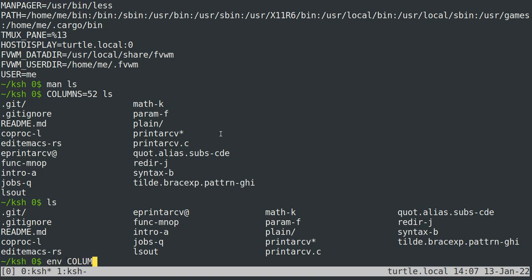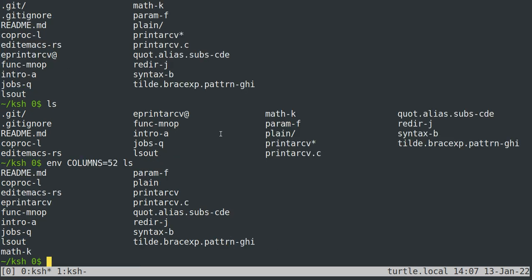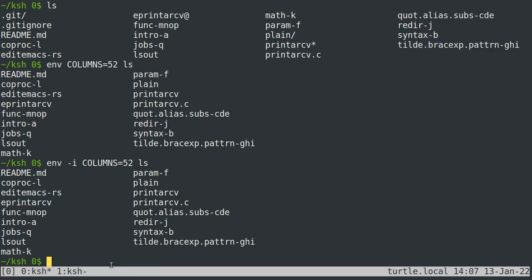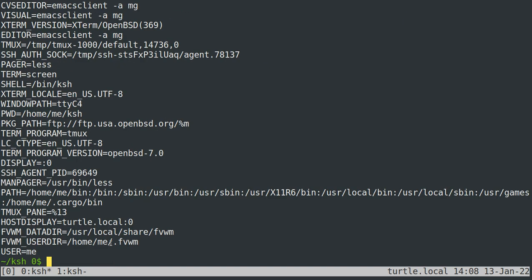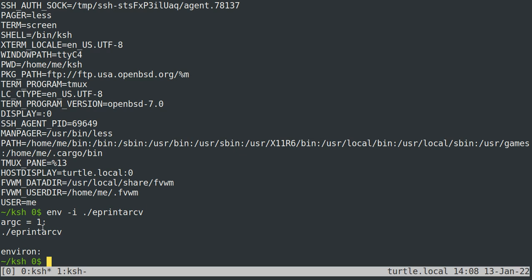Another way is using 'env COLUMNS=52 ls'. The nice thing about the env command is that you can pass in the -i flag and it will wipe the environment and only include the environment variables you specify on the command line. Normally it has a pretty large environment, but if we do 'env -i', it has a null environment.